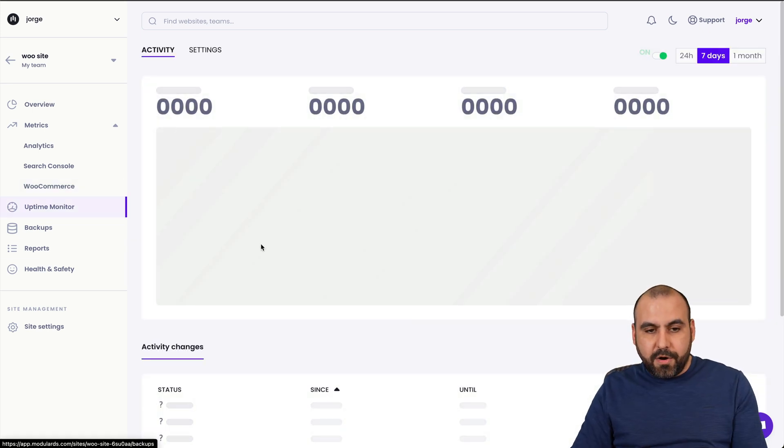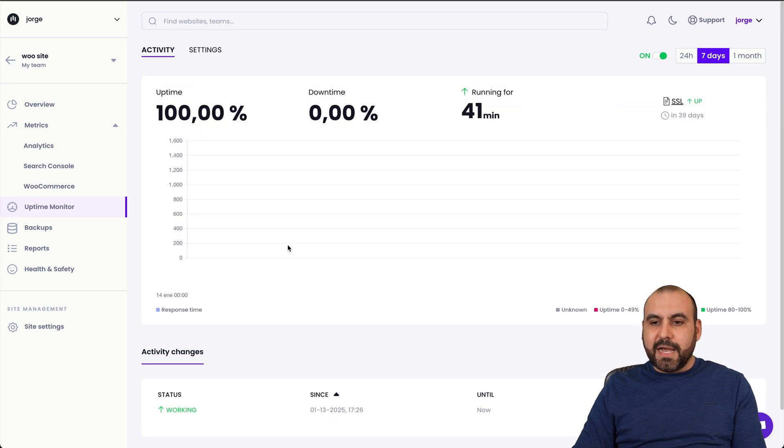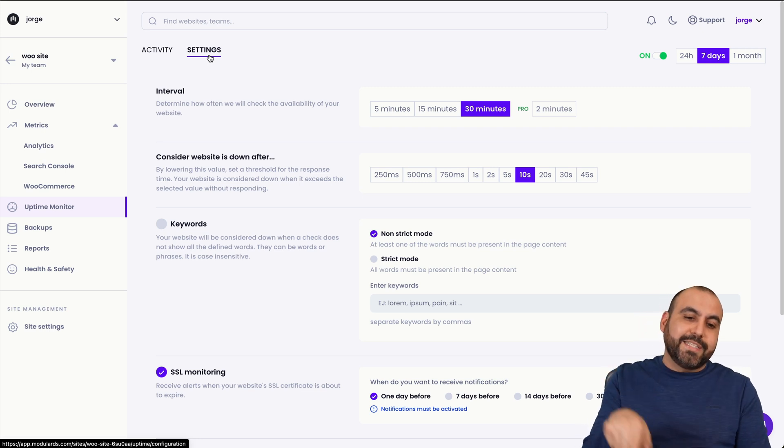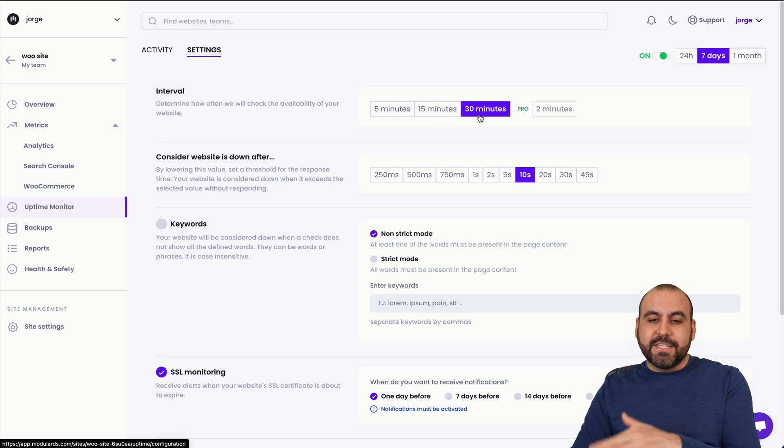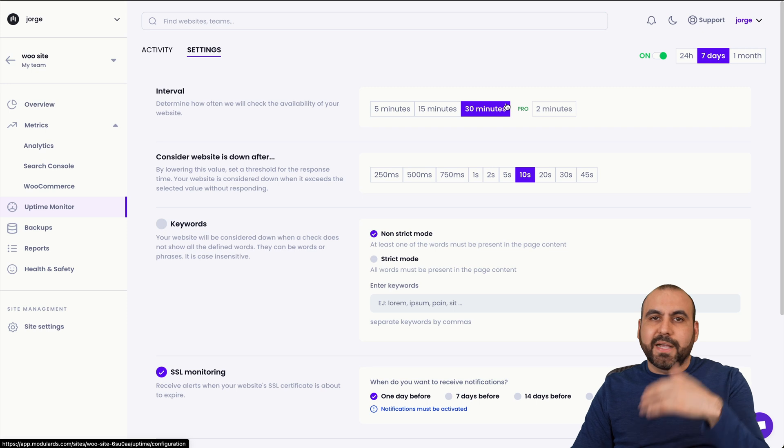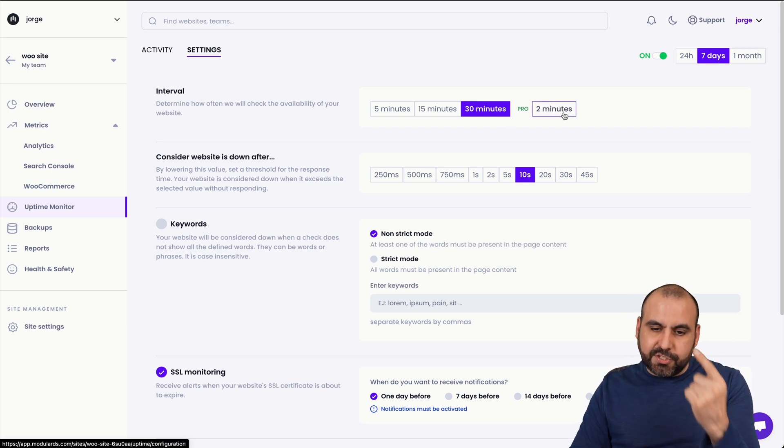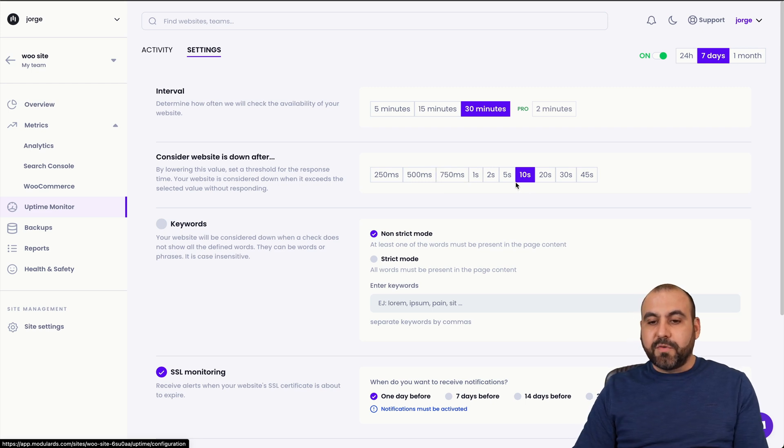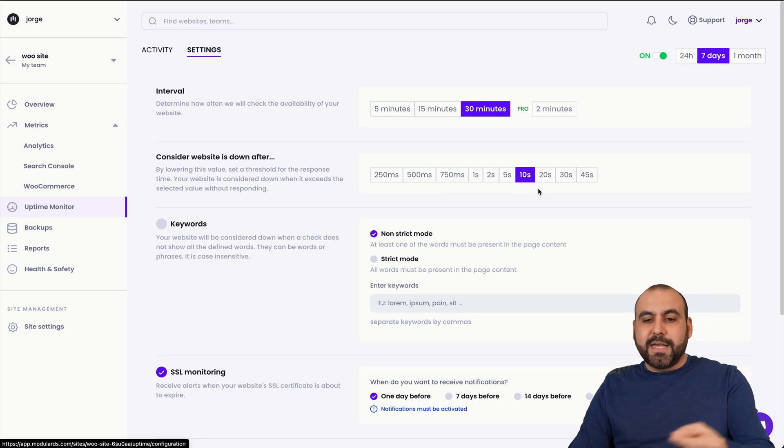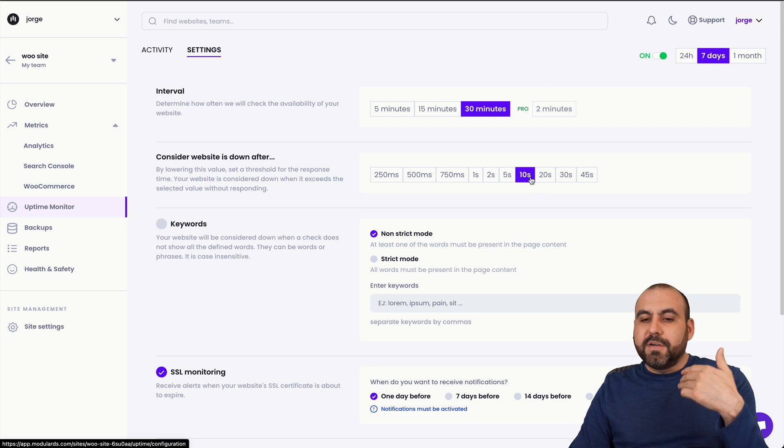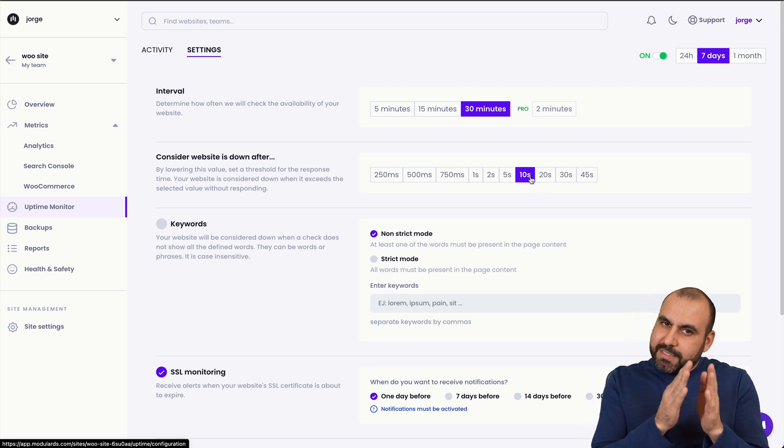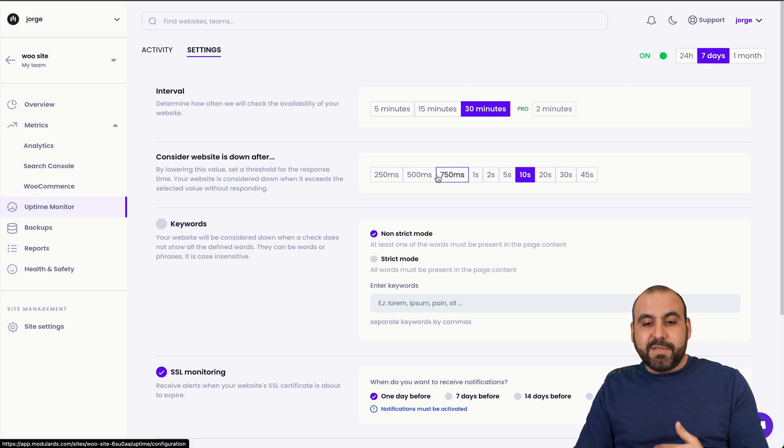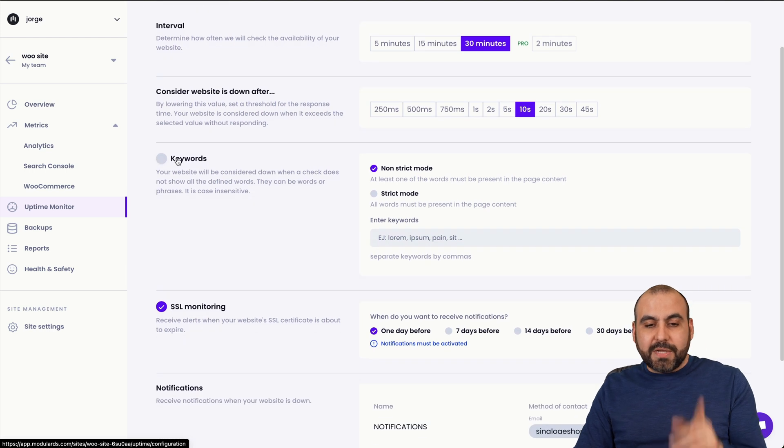Then you have your uptime monitor. In this case, I am monitoring this site, just for testing purposes. What you're going to be greeted with is these settings. This is where you're going to get started and you want to select the interval that you wanted to check. In this case, I selected 30 minutes because it's just a demo site and I don't have access to two minutes because I'm in license tier one. The considered website is down after - so for example, I don't want to get alerted if the site went down one second, two seconds, five seconds. I want it to be alerted after 10 seconds. So it checked and it was down for 10 seconds and then alert me. So if this is a real site, I would definitely go with less than one second.